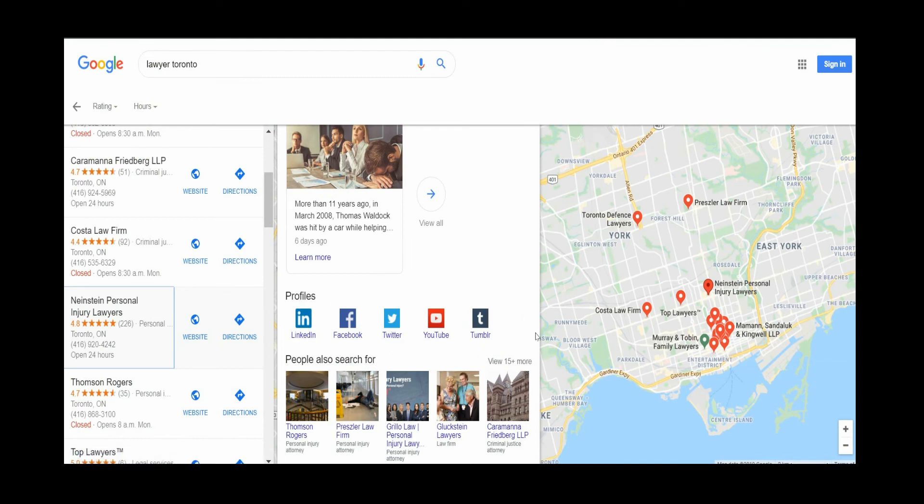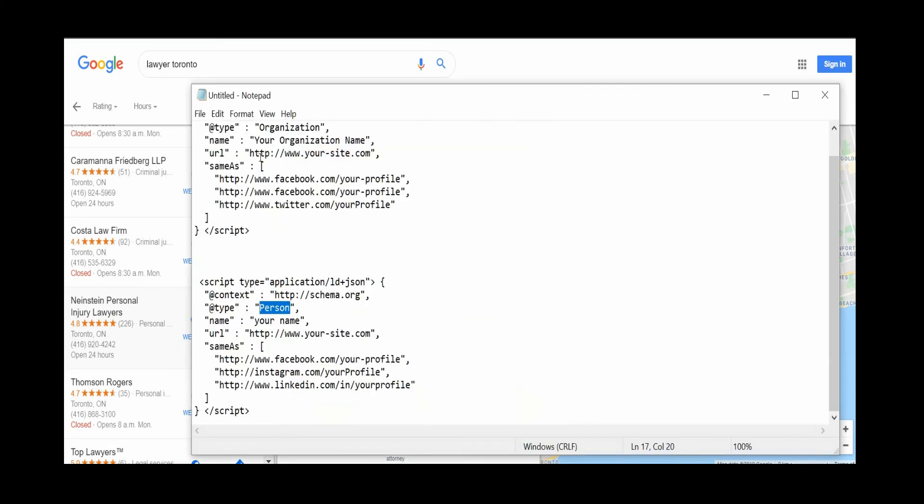So that's pretty much it. First thing you do is add it to your site, and then use this code that's going to be in the description. Alter it to your needs and paste it onto the homepage of your site. Have Google recrawl the homepage and hopefully